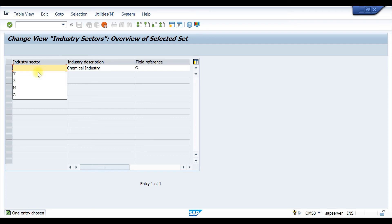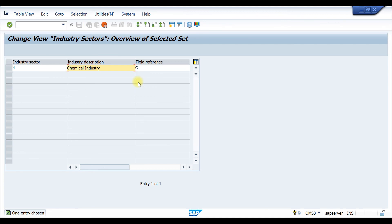Here we just need to enter our industry sector. Let's say our industry sector is 4 and our industry is Tata chemical industry. Here the field selection will be according to the chemical industry, so leave it like that and we just enter it.